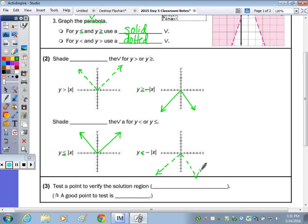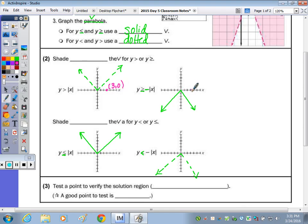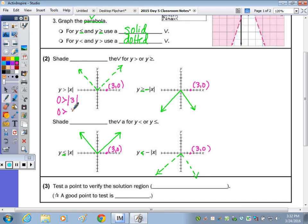To determine where to shade, you can always pick a point that's not on the V. We can't pick (0,0) if it's on the boundary, so let's use the point (3, 0). We'll use this point for each one. To test, I'm just going to plug it in. So Y is 0 — is 0 greater than the absolute value of 3? The absolute value of 3 is 3. Is 0 greater than 3? No. So I don't want to shade where that point is — rather than shading the outside, I would shade within the V or above the vertex.